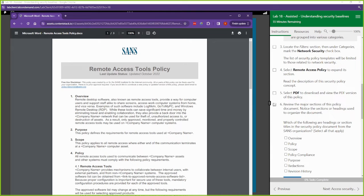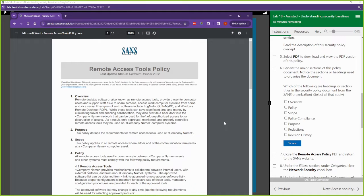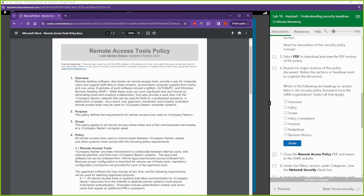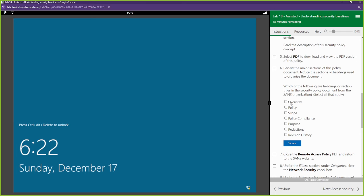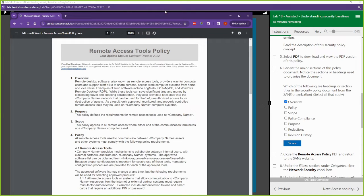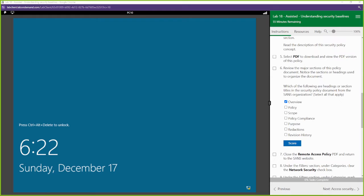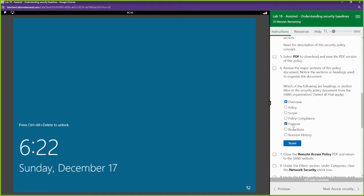It says which of the following are headings or section titles in the security policy document for the SANS organization. Let's take a look. We see overview is one, purpose is one, scope is one.